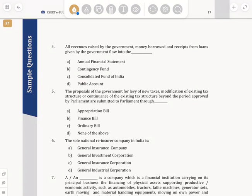Question number 4: all revenues raised by the government, money borrowed, and receipts from loans given by the government flow into which account? The answer is the Consolidated Fund of India.